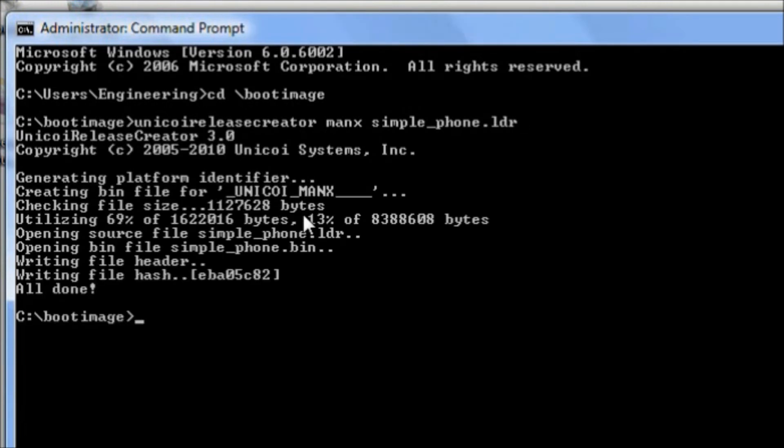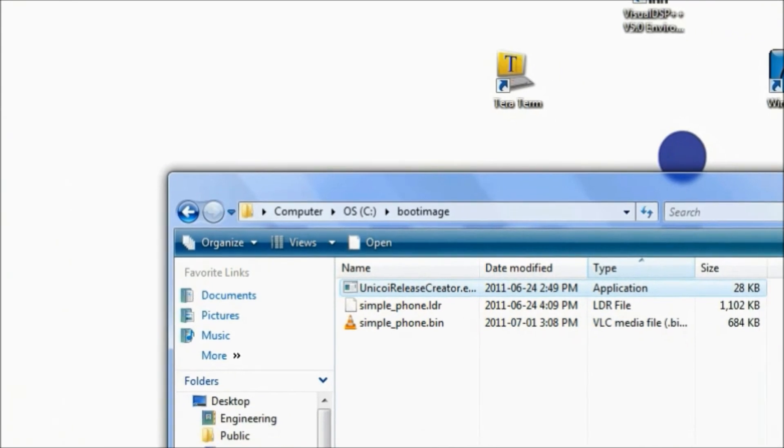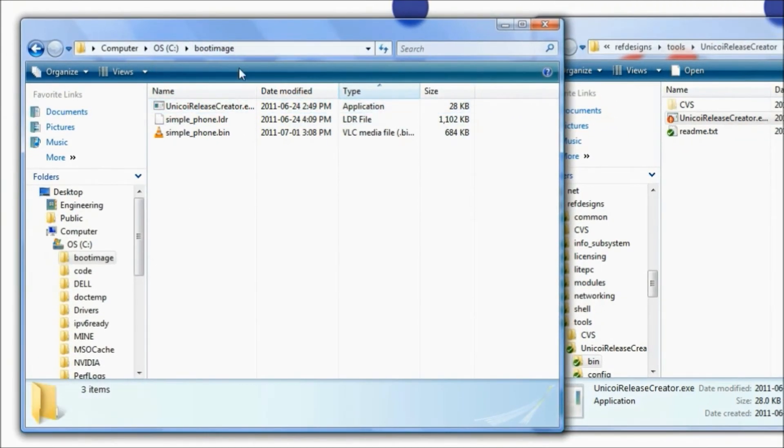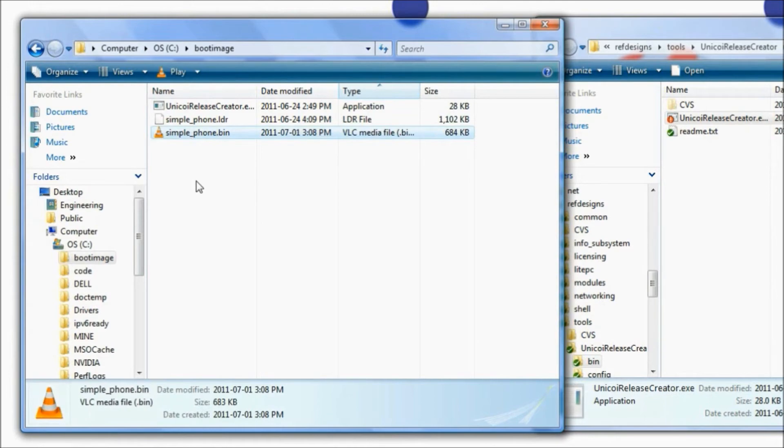What we've done is created a bin file. Let's minimize this and look in our working folder Boot Image. We can see that a bin file has been created.